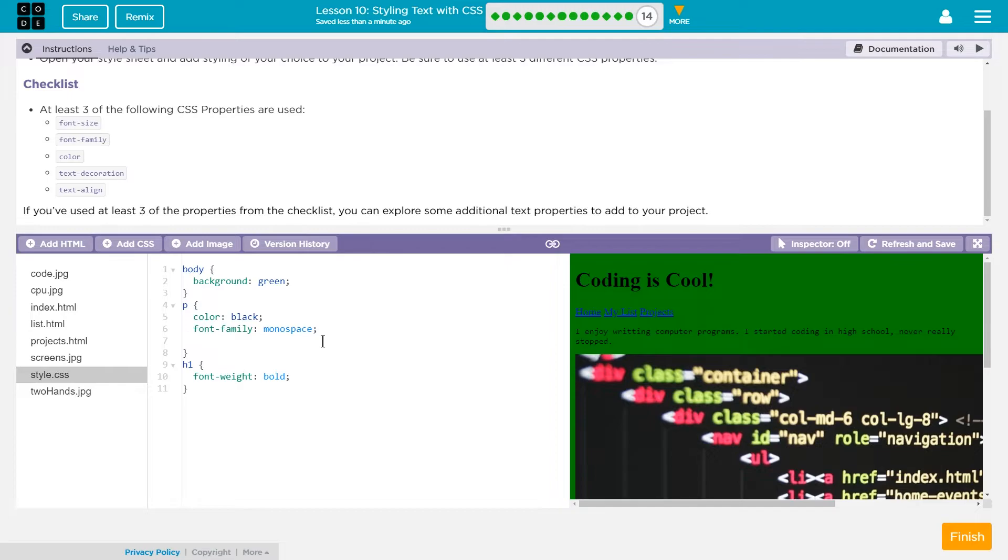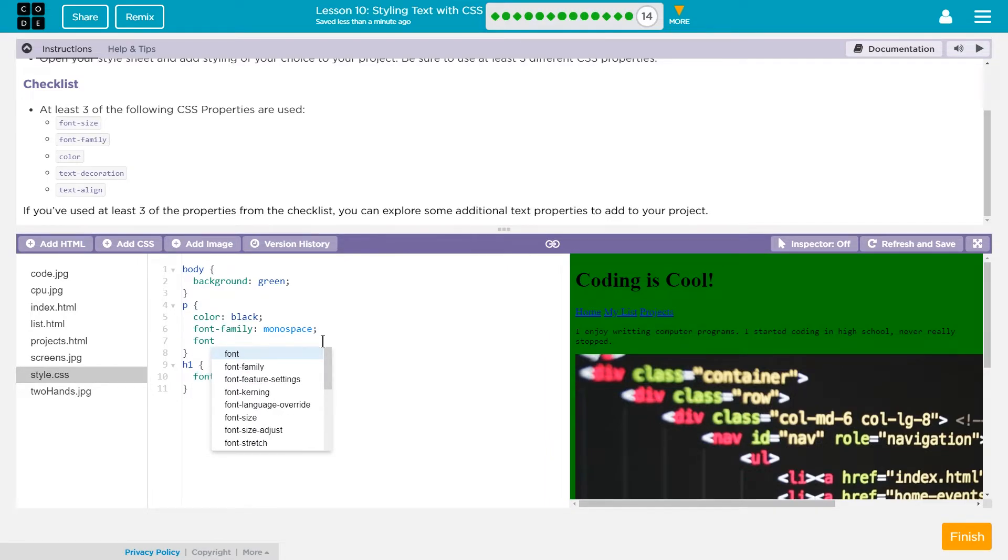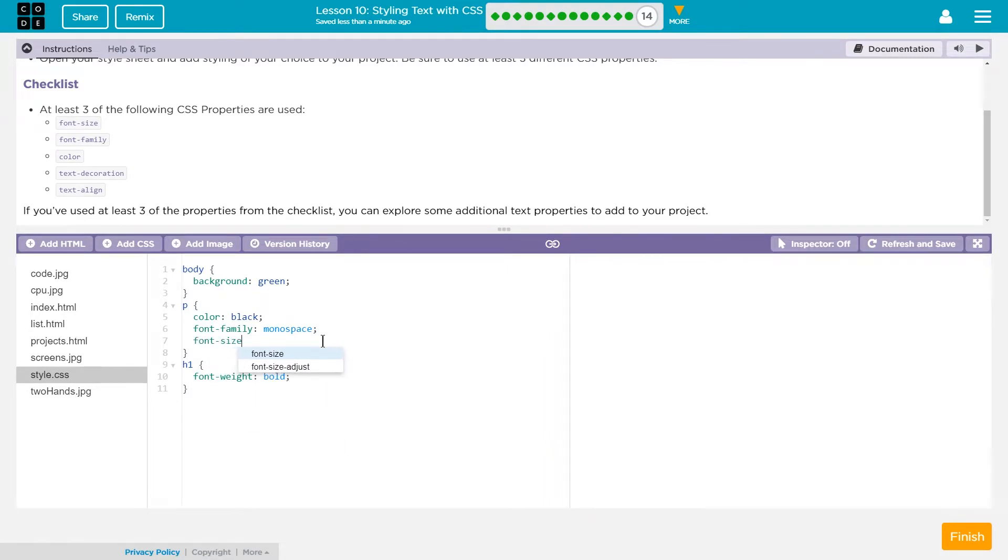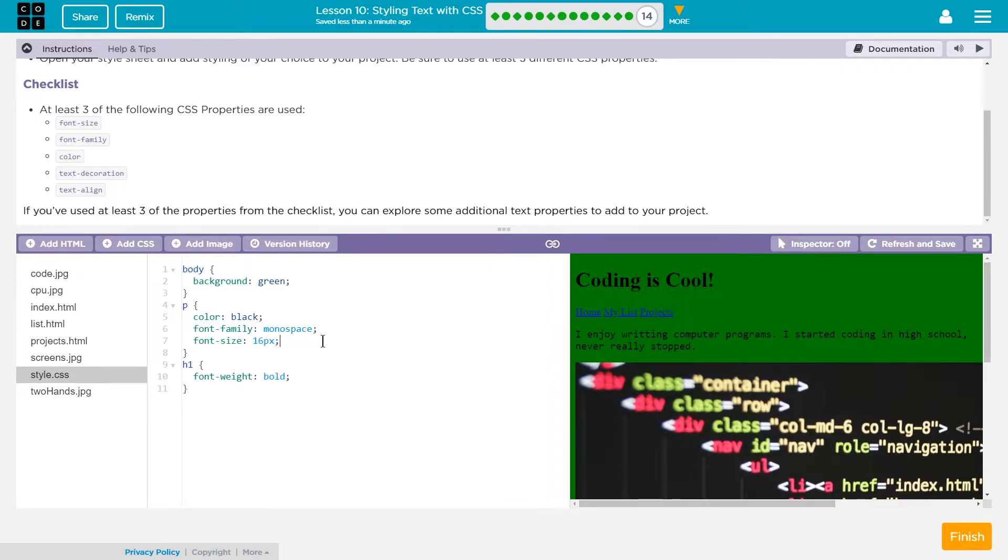But can I increase? Yes, I'm going to use font size. Hyphen size. Make sure you have a colon here. And then remember, this has to have a px after it. Let's try, I don't know, 16px colon. That's better. I like that.